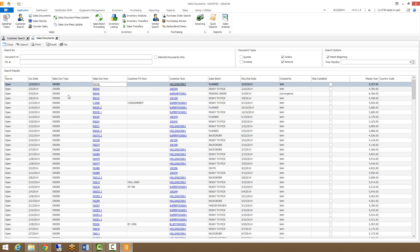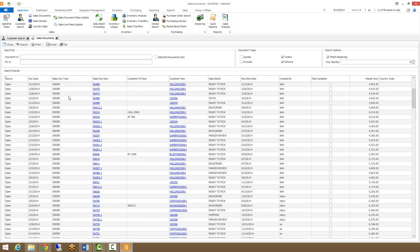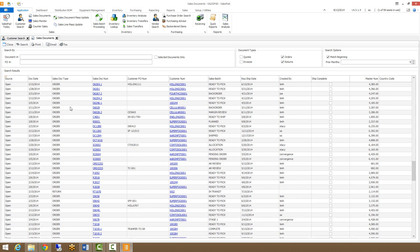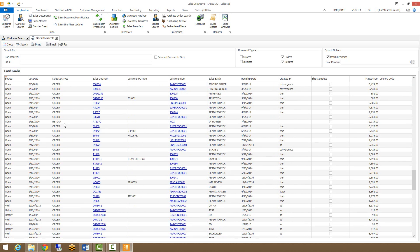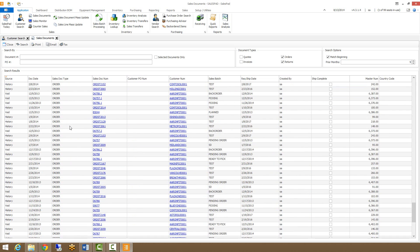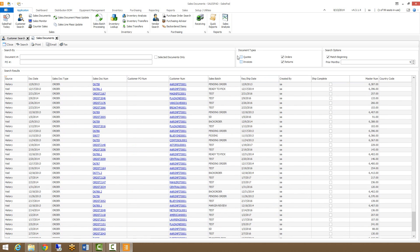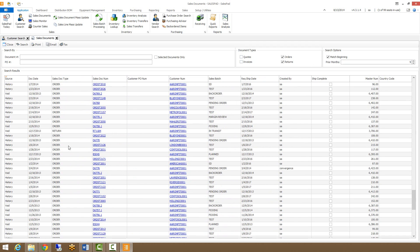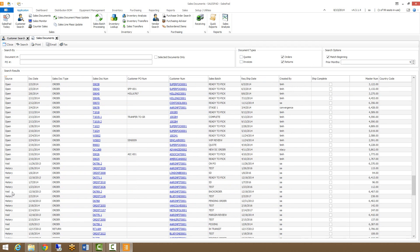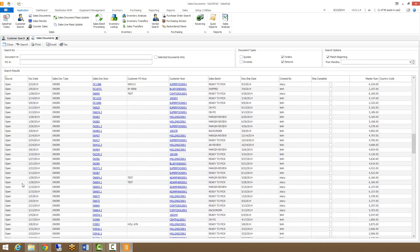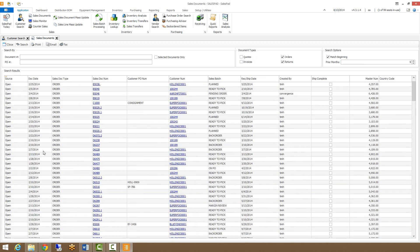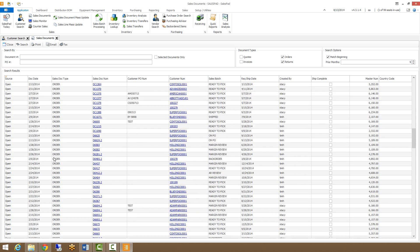You can see all my sales doc types are either orders or returns. I don't have any quotes or invoices returning because I have them unchecked in the document types window up here. You can see I'm also pulling open, historical, and voided documents, and everything is from the past nine months or from a date in the future.